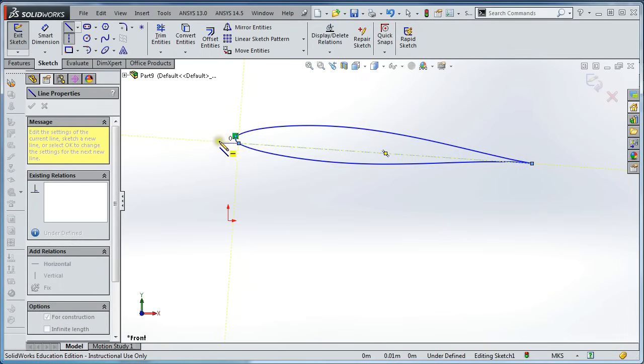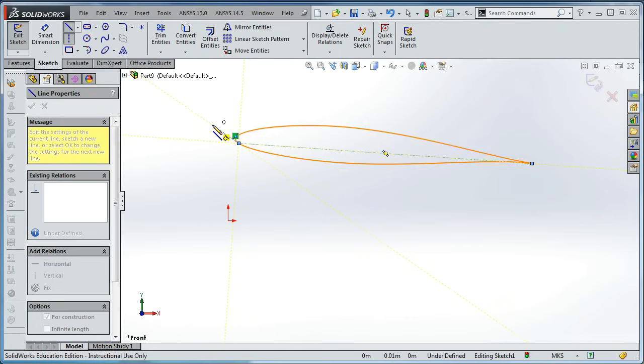Then we're going to draw a second line. Leading away from that. And tangent to the airfoil. You'll see that that tangency constraint has automatically been added.